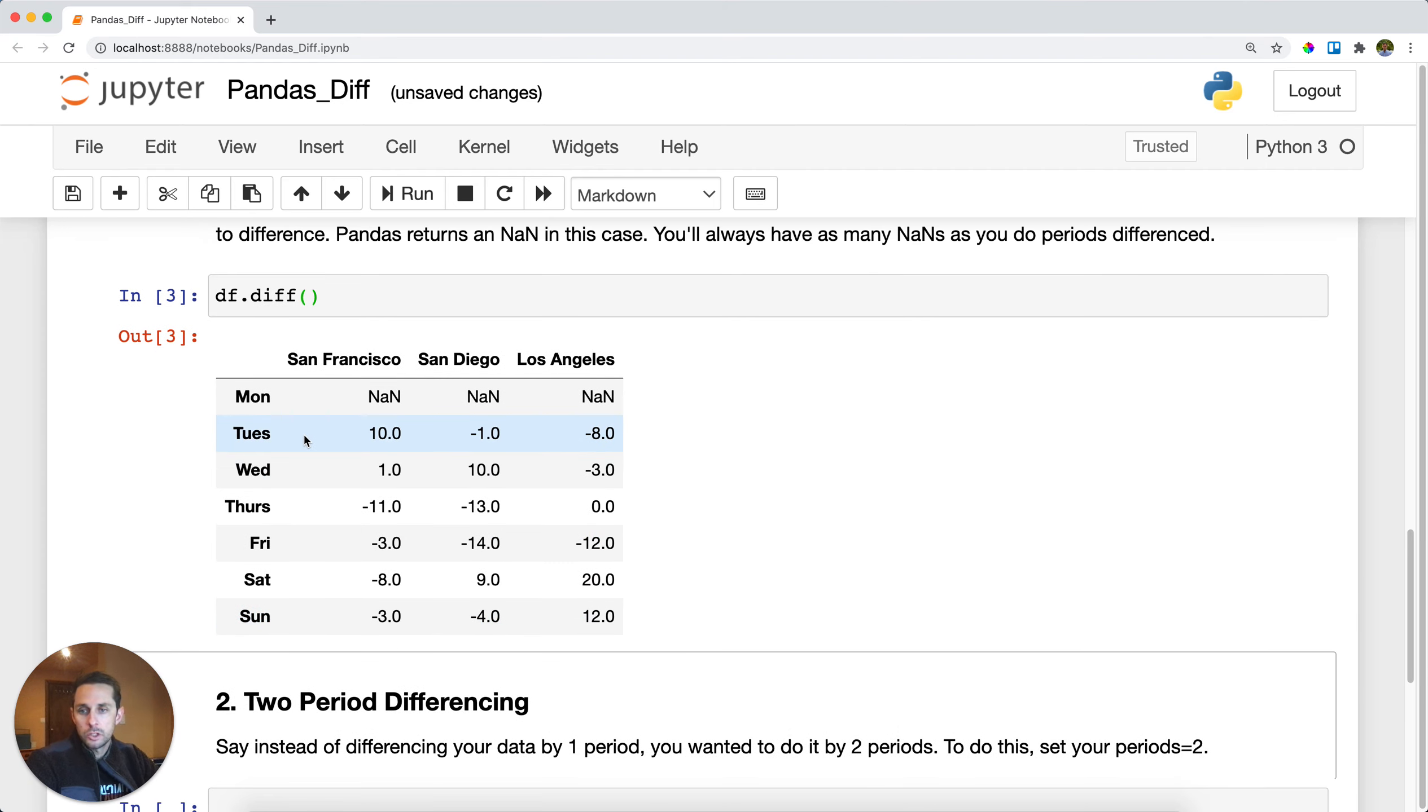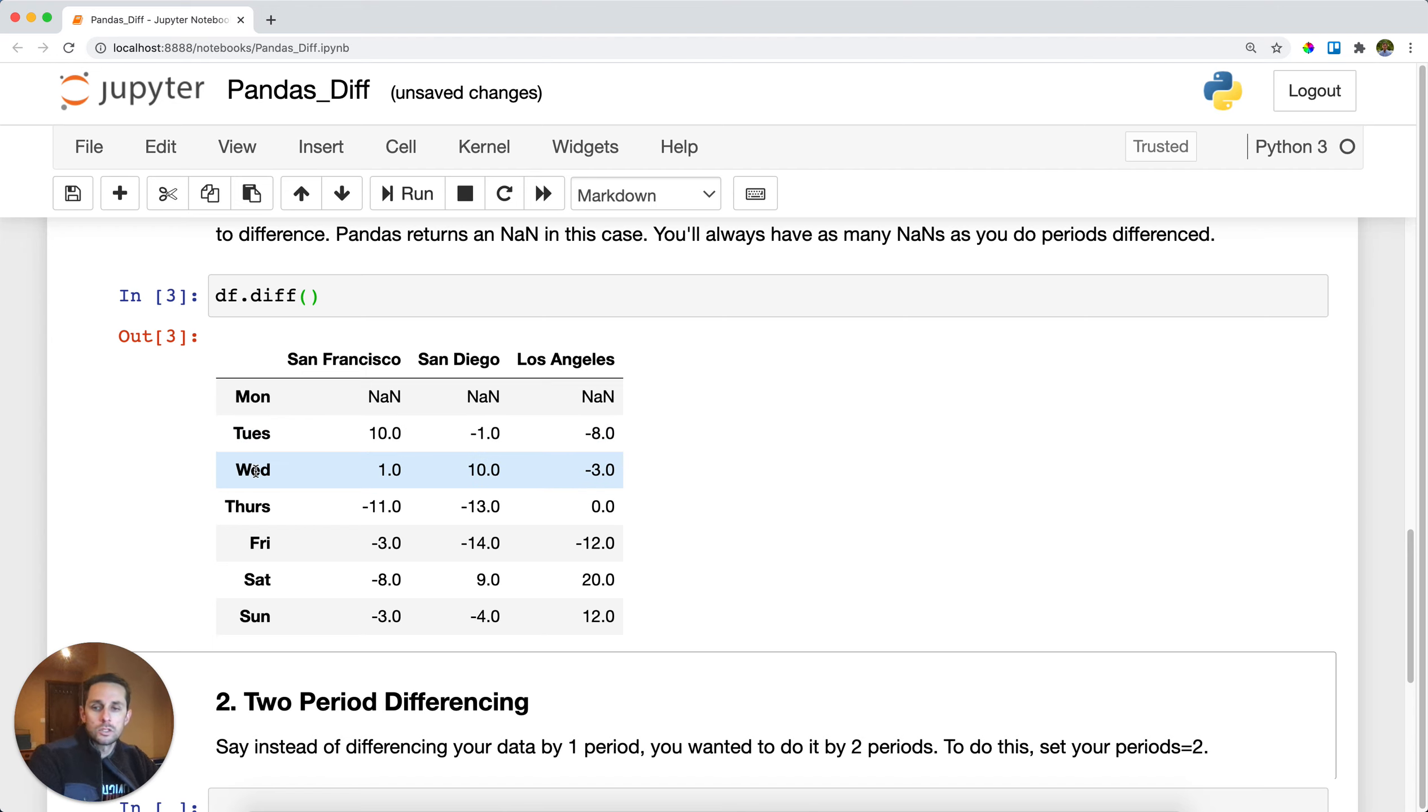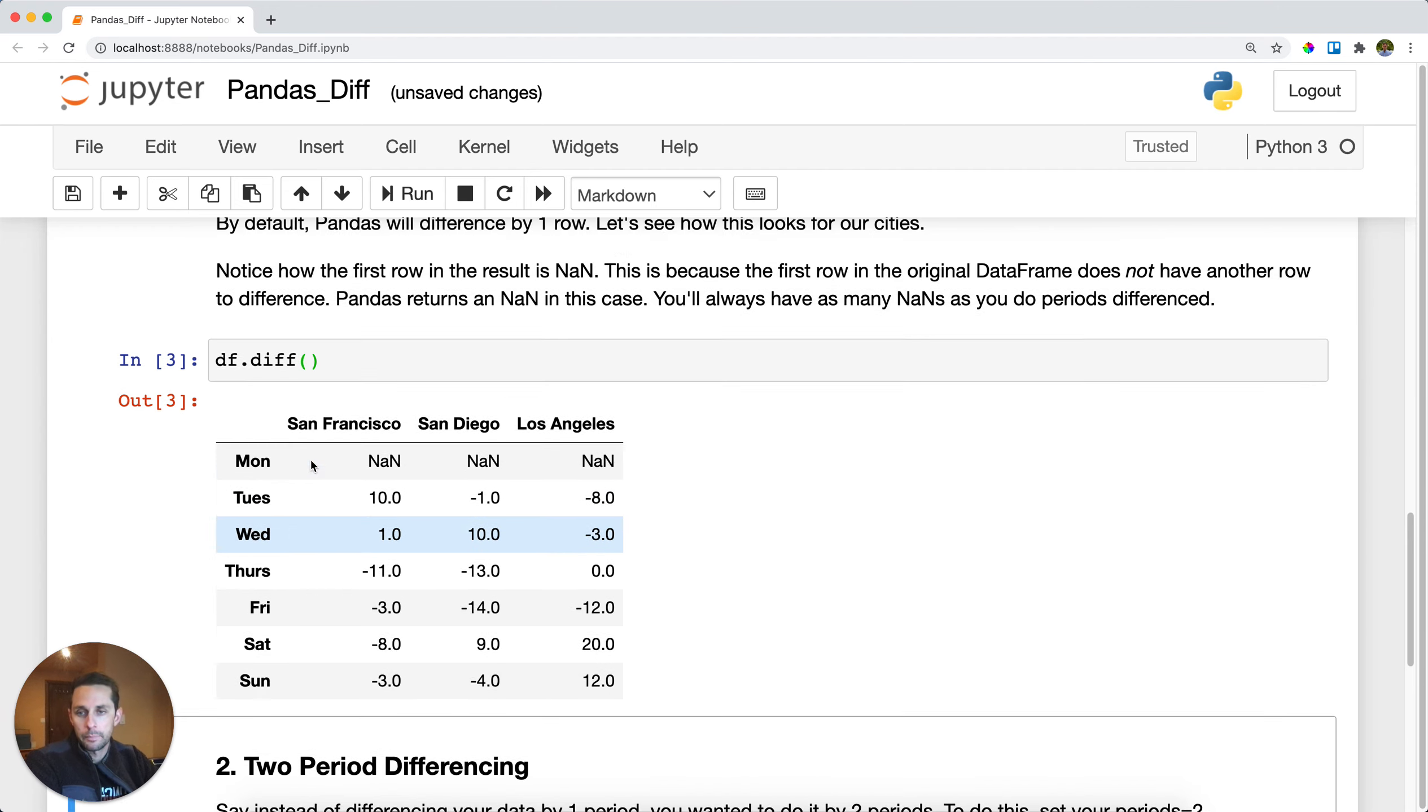what happens is Monday gets subtracted from Tuesday and Tuesday gets subtracted from Wednesday. So let's look at an example here.